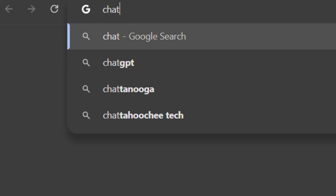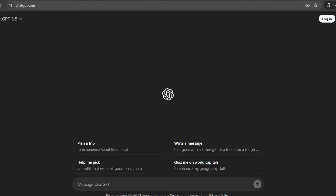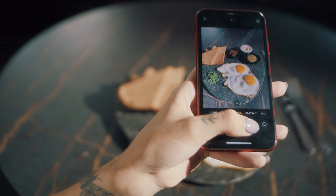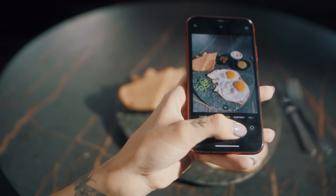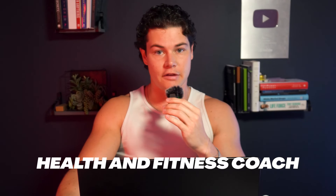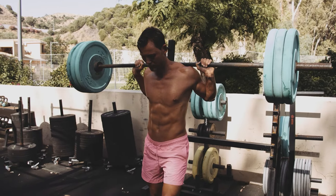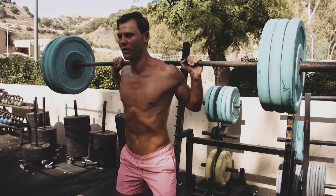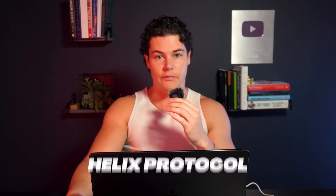I'm going to break down exactly how you can use an AI software called ChatGPT to help you count your calories and macros by simply taking a photo of your meals with your smartphone. My name is Cooper Page. I'm a men's online health and fitness coach, and I've helped dozens of high-performing men shred body fat, build lean muscle, and get into the best shape of their lives using my data-driven Helix protocol.